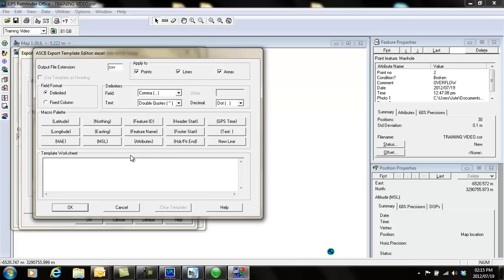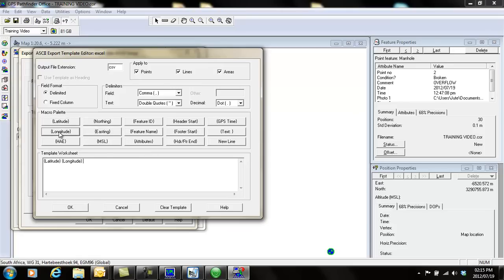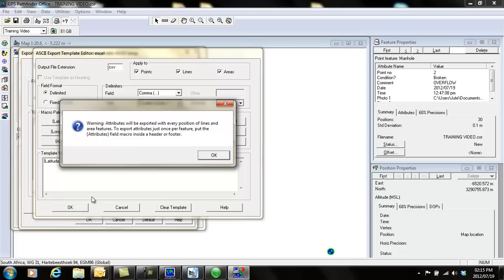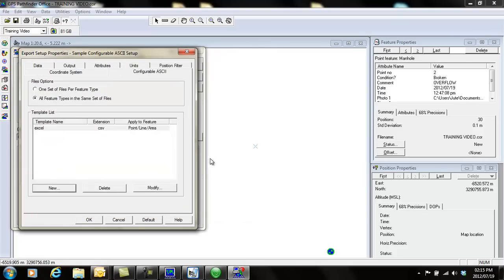I'm just going to make this latitude, longitude. If you want to see the height, you can click it on, and then maybe the feature ID and feature name and the attributes, whatever you want to see. Then you can say okay, and it will give you a warning. Just say okay.